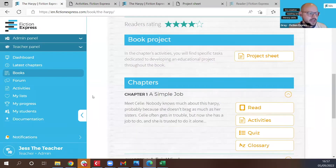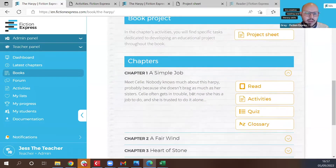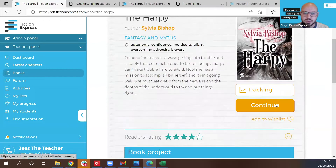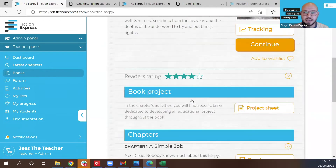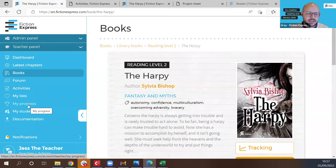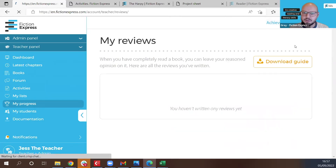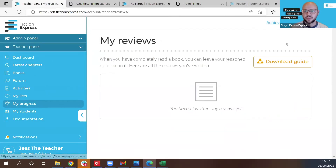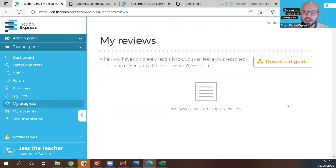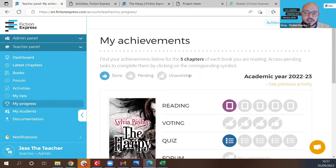The teacher's version of the activity sheet will have the answers listed; the students' version will not. Upon finishing each book, students will be prompted to write a review. Students will be able to write book reviews — upon finishing the fifth chapter they'll be prompted to do so, but they can also access it and review any books they've completed. As a teacher, you'll be able to review those and mark them.